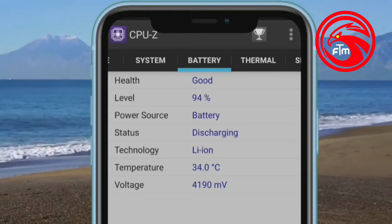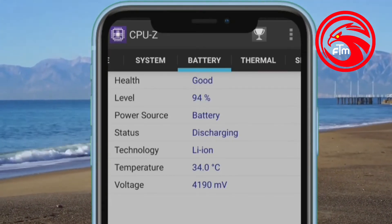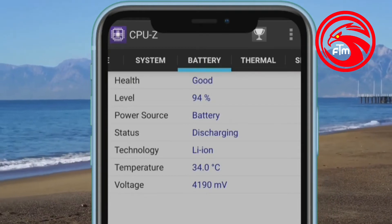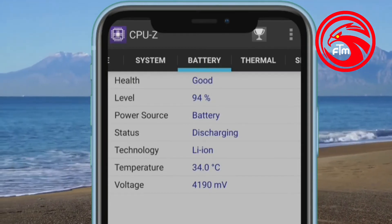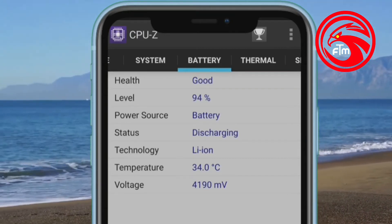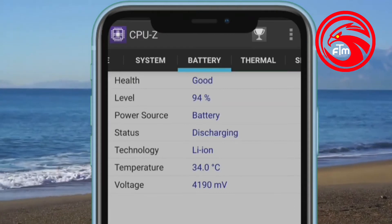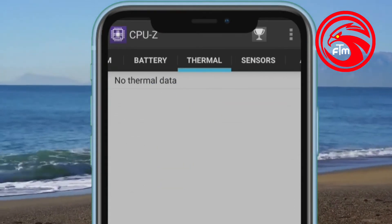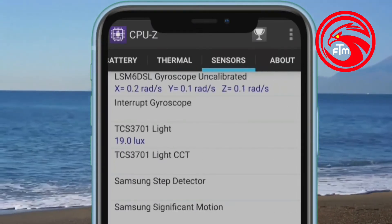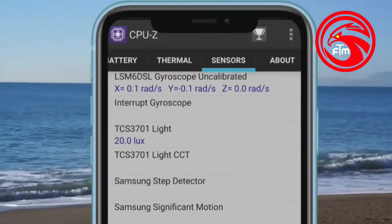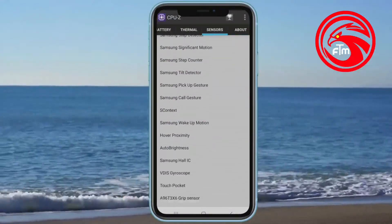The temperature is available. My mobile is at 30.0 degrees Celsius. You can click on the sensor to find your mobile sensor — everything is available here.